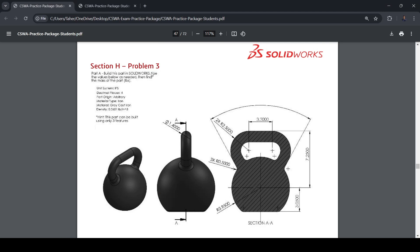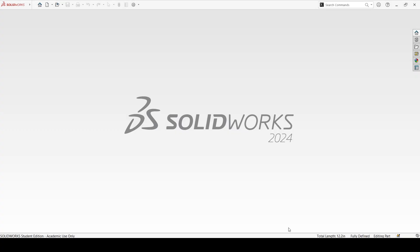Section H, Problem 3. It's a kettlebell. Here we will first create this sphere, then this feature using swept boss, and lastly the fillets. So let's start.